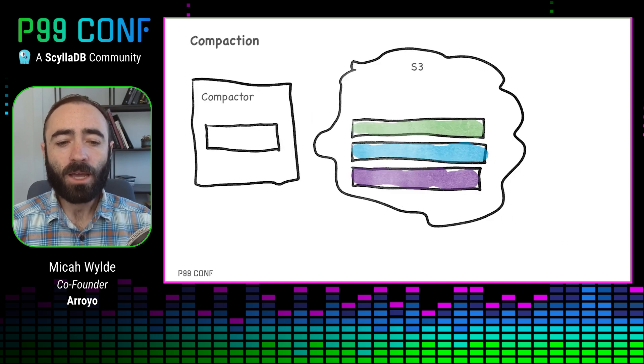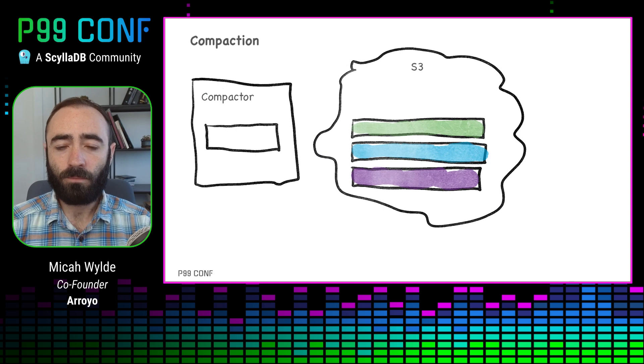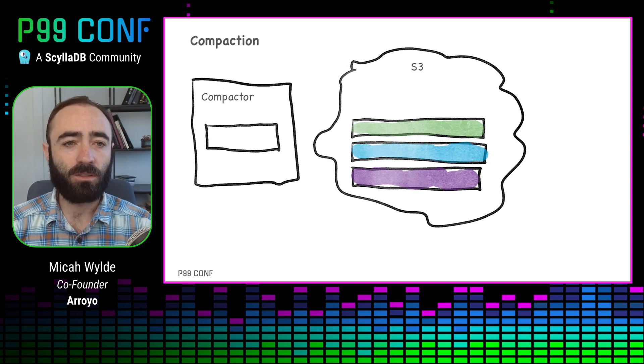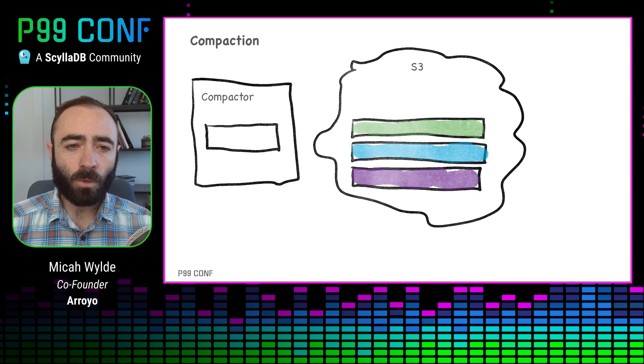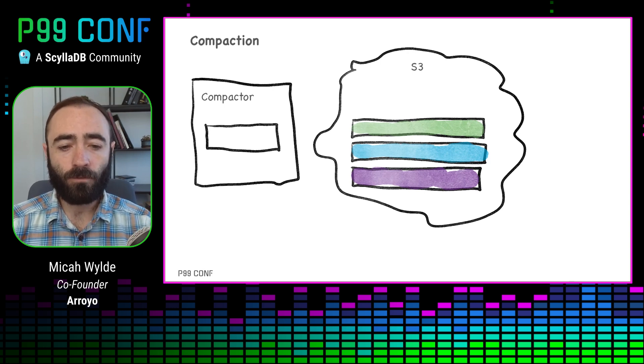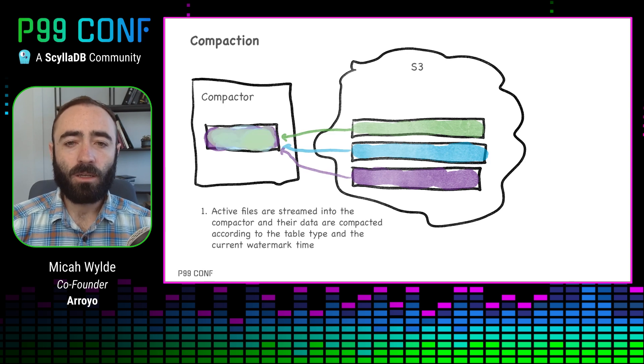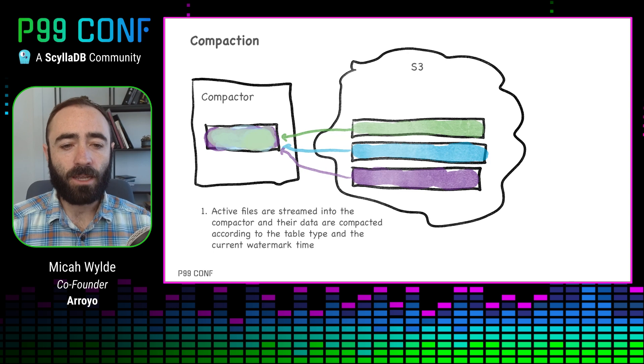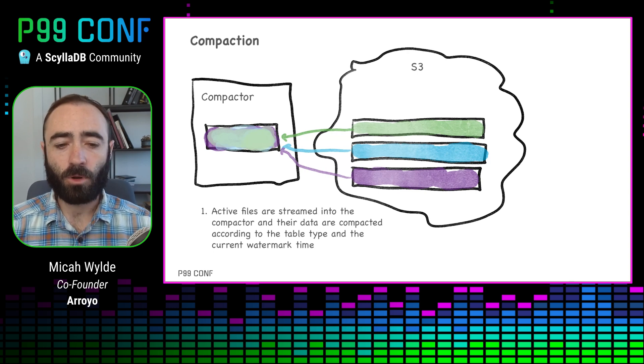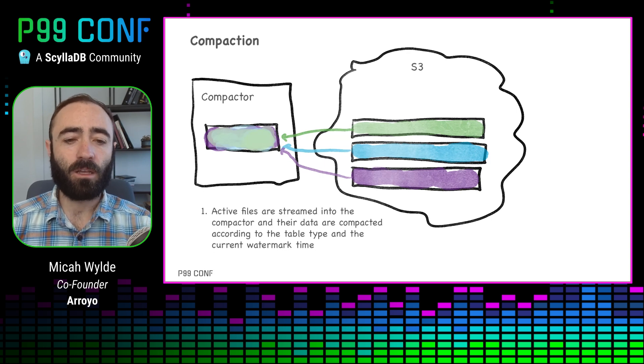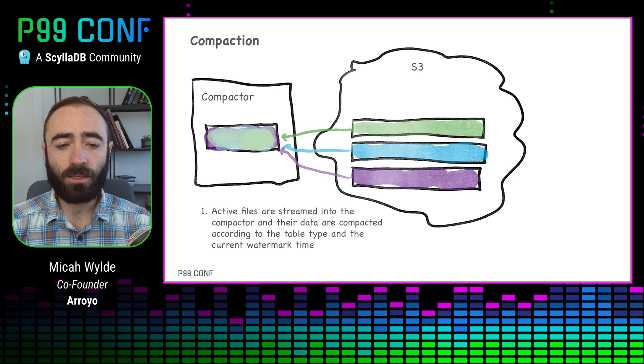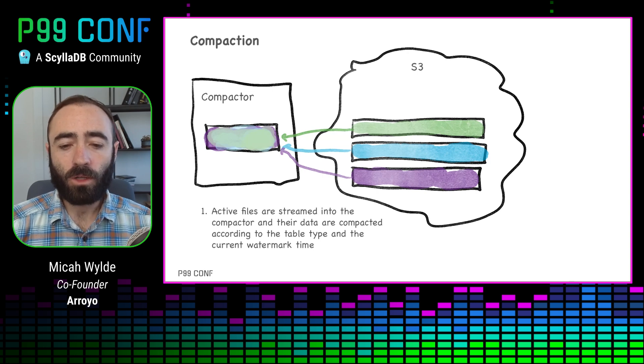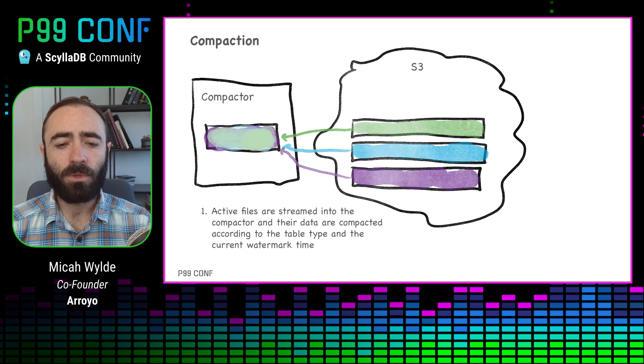However, over time, we end up with a lot of files, and that can really slow down recovery because we have to download all those files and we have to process the duplicates and deletes and so on. And so we also have a compaction process that's able to rewrite these files into a more efficient format. The compaction process works also in a streaming fashion. So we stream in the data into a compactor process, which is part of the control plane. And the data gets compacted according to the semantics of the table and the current watermark time.